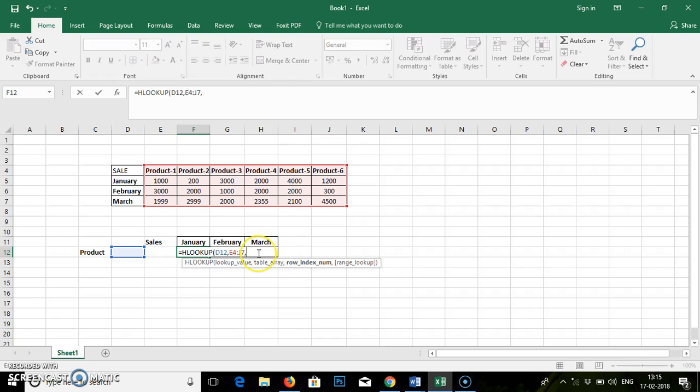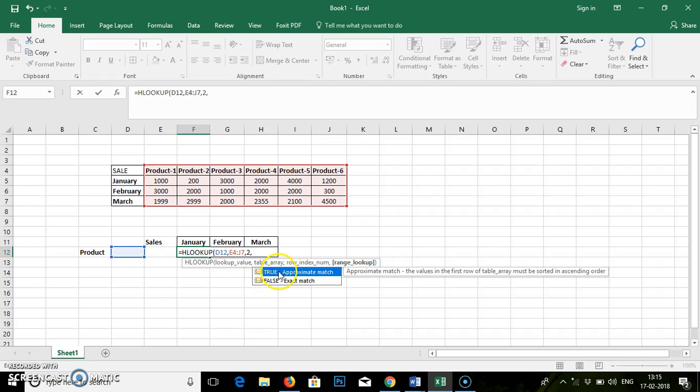So the row index number we will put 2 and comma. See, they are asking for the range lookup. That is nothing but the true value or the false value. True value will provide approximate match when you are looking for a number. In that, if a particular value is not available, it will go for the next lowest value. It is basically used for numbers only.